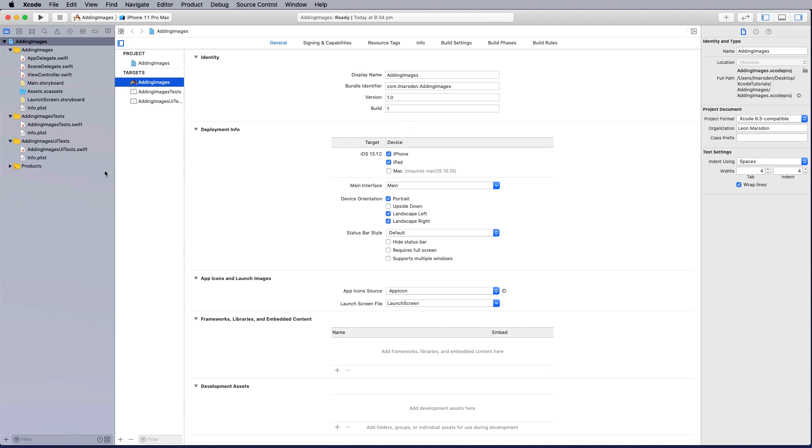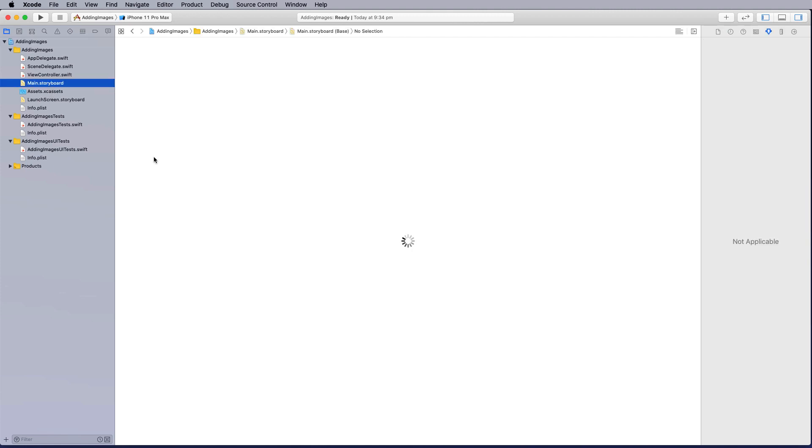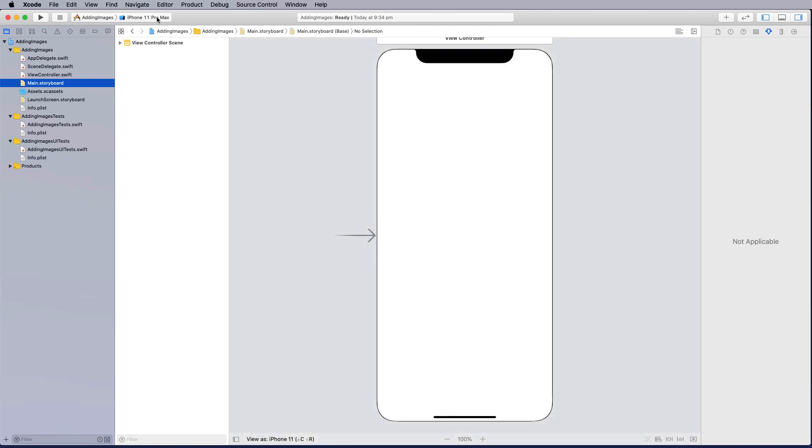One of the first things you need to do is start by going to the main storyboard. In this case I'm going to design it on iPhone 11 Pro or 11 Pro Max so this gives me the largest screen resolution and I can lay objects out.